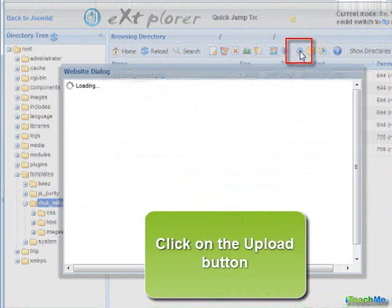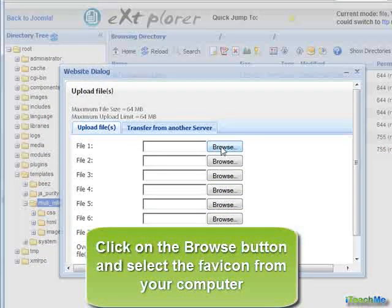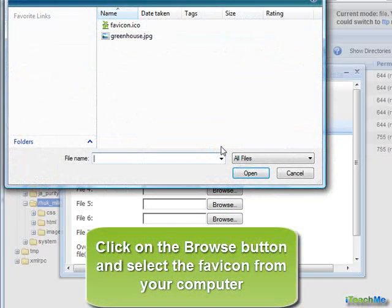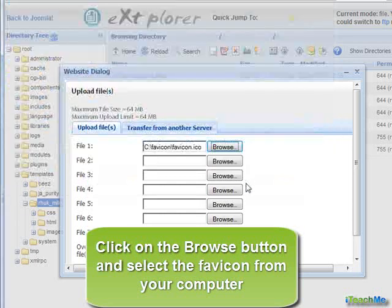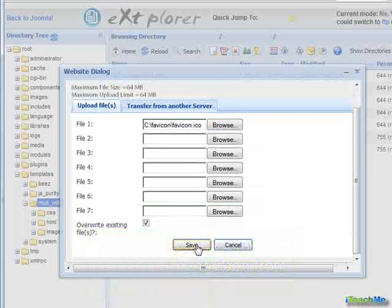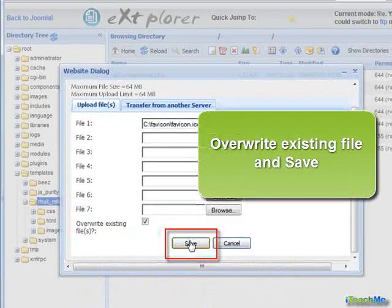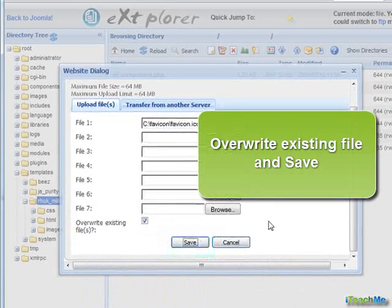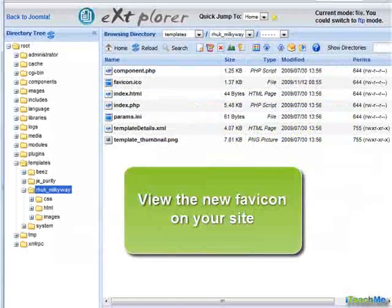The current favicon is here. Click on the Upload button. Click on the Browse button and select the favicon from your computer. Overwrite the existing file and save. View the new favicon on your site.